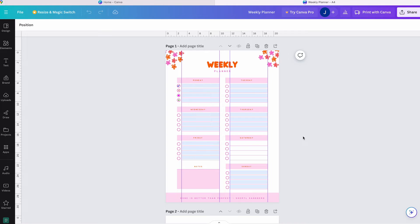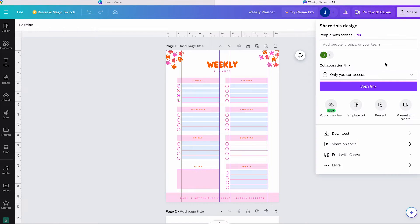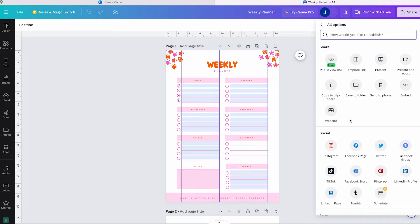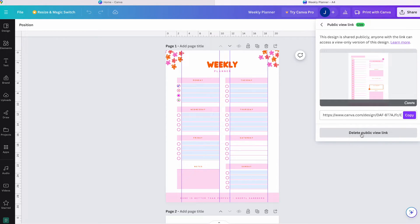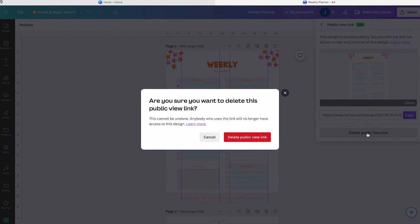To do this, return to your Canva design and click on Share again in the top right corner, and then click on the three dots and select More. You have to click on this button and then a pop-up from Canva will appear on your screen. Then click on the red Delete Public View Link button and the sharing link will be disabled.